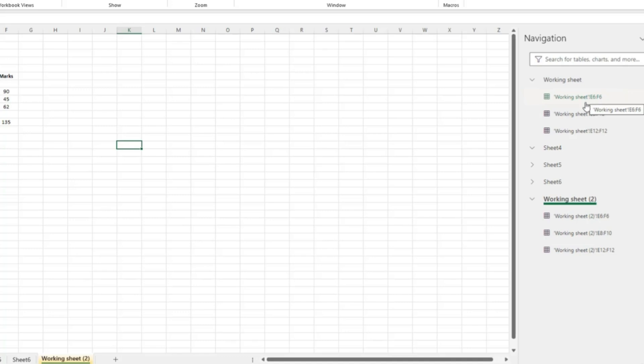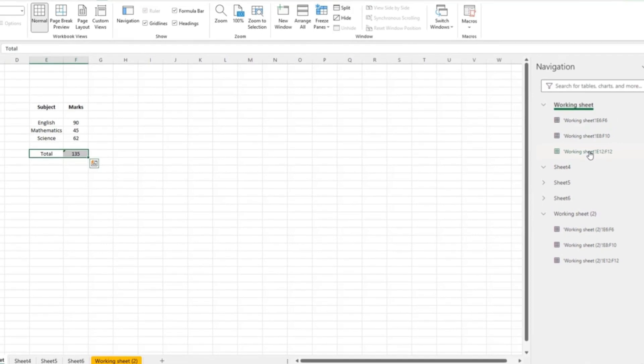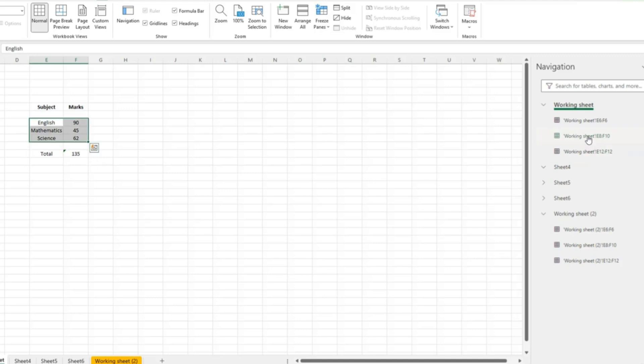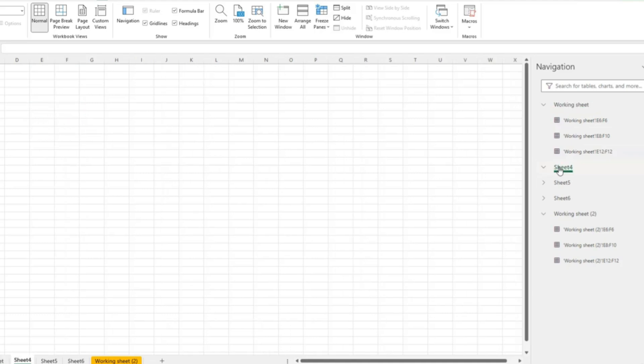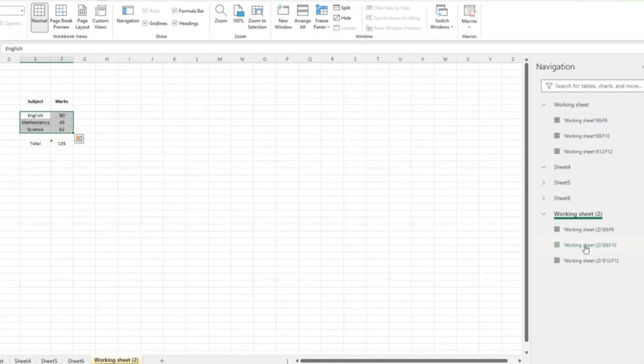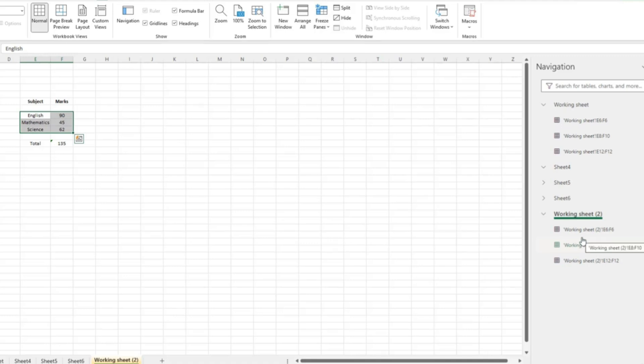So if I click here, it takes me to the cell range which has the total calculated. If I click here, it takes me to this range of cells. So with this you can directly navigate through the workbook. So from this worksheet if I click here, I directly move to the working sheet too. This way it helps me to quickly move to the desired sheet and cells.